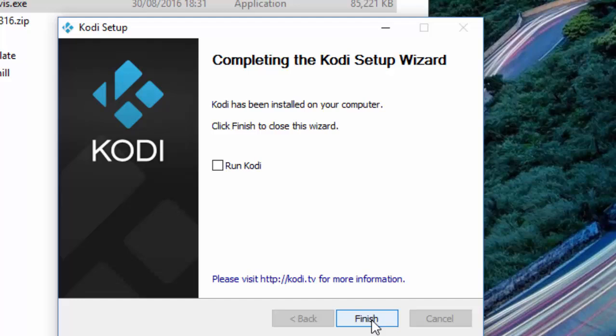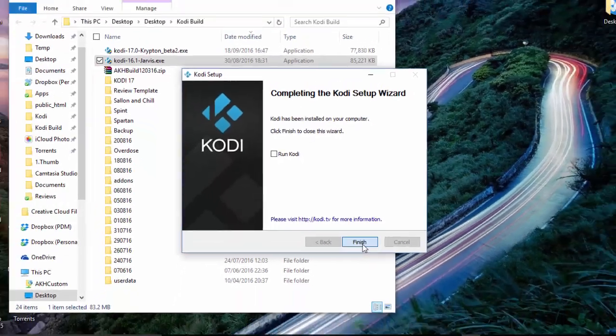Click Next and wait for the installation to be completed. When this is done, you don't have to click on Run Kodi. Just click Finish.